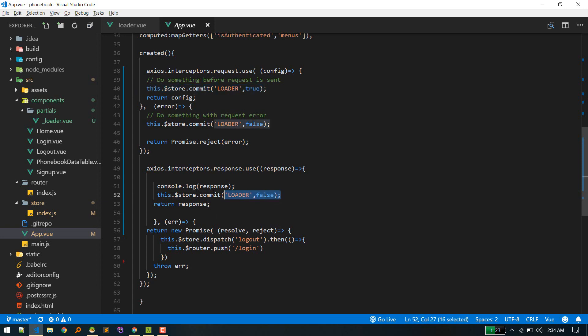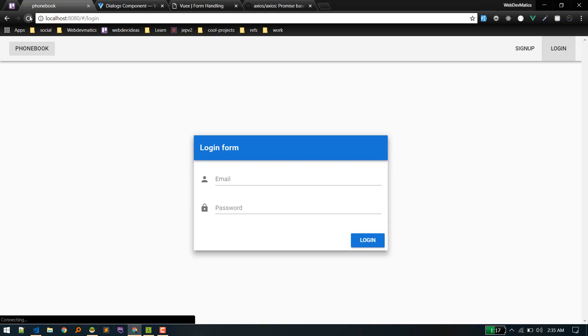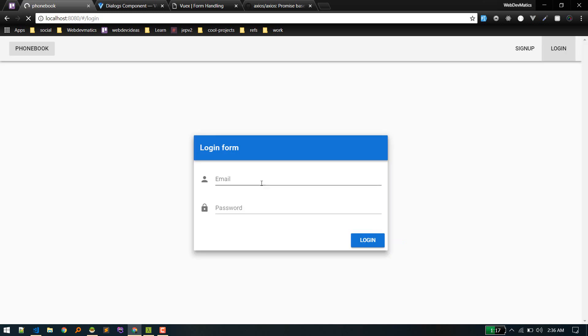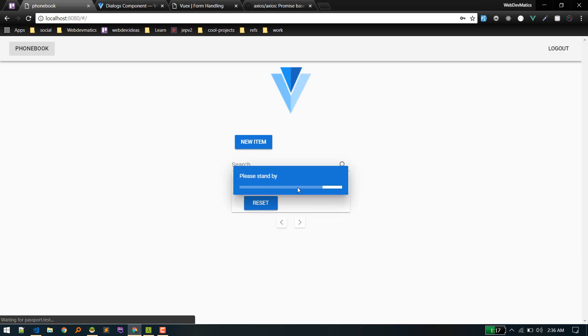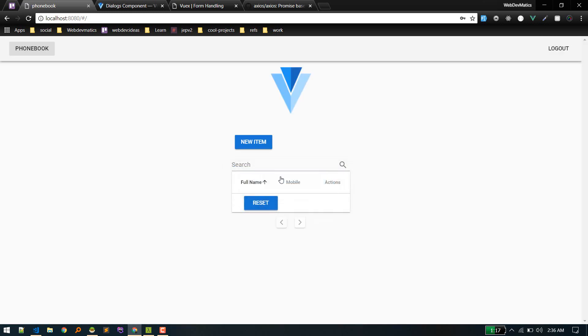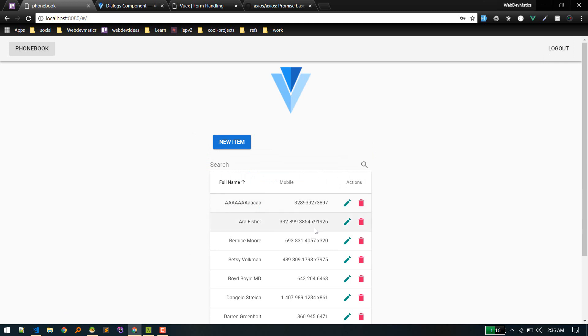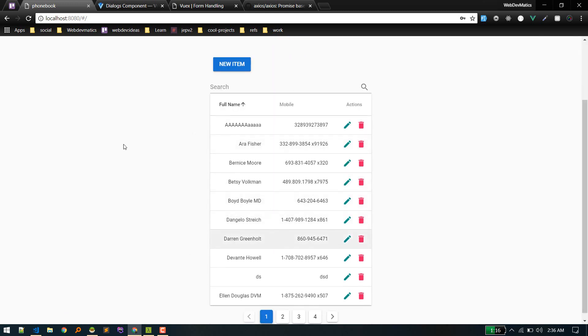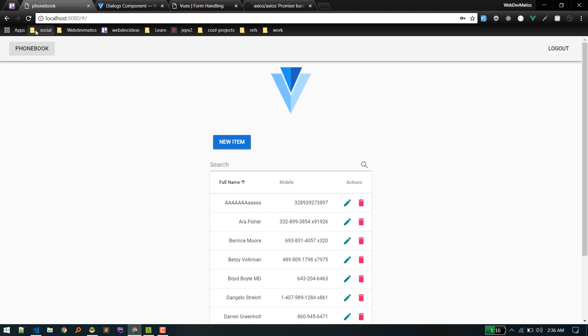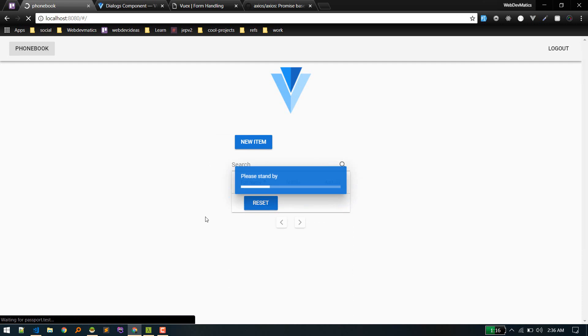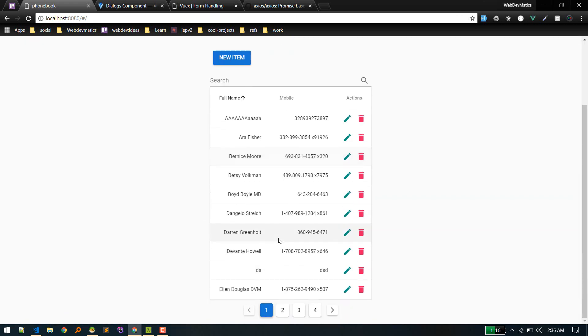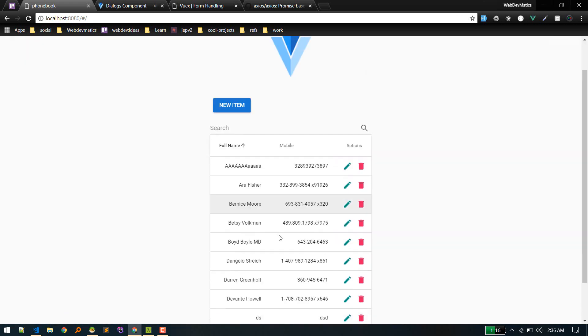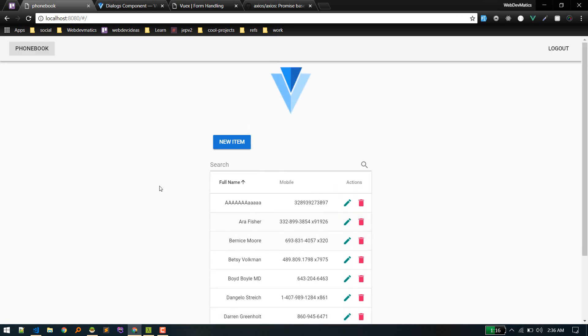And after successful response, we are closing the loader. Let's see this in action. Login. Loader displays it, and after loading... Yeah, also if you refresh the page, loader will show up and disappears. Okay, so I will see you in the next video. Bye.